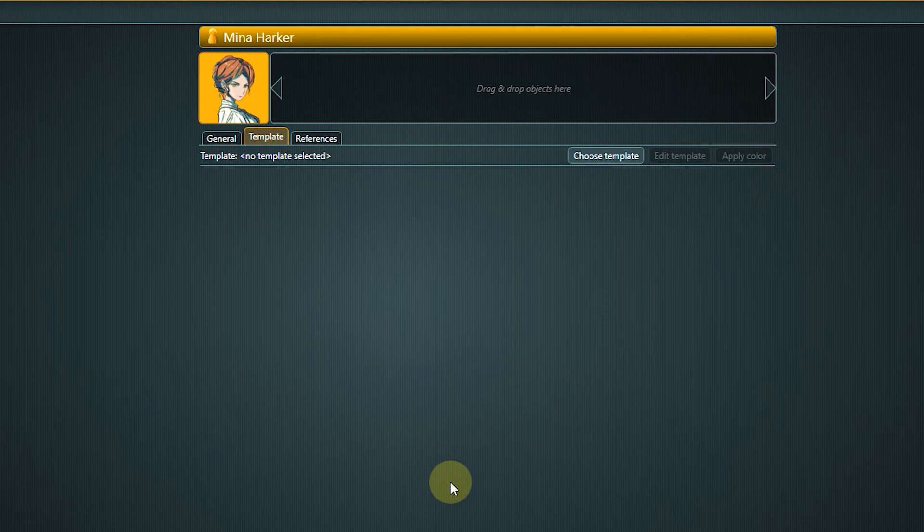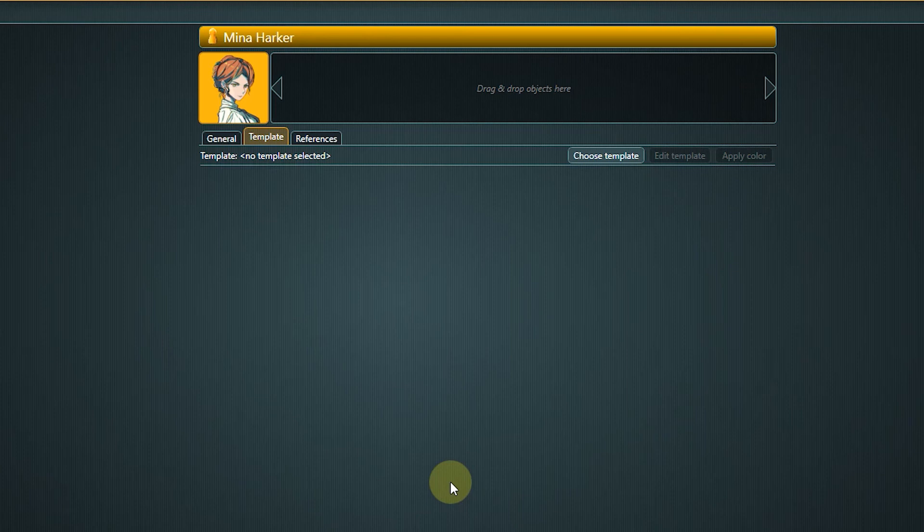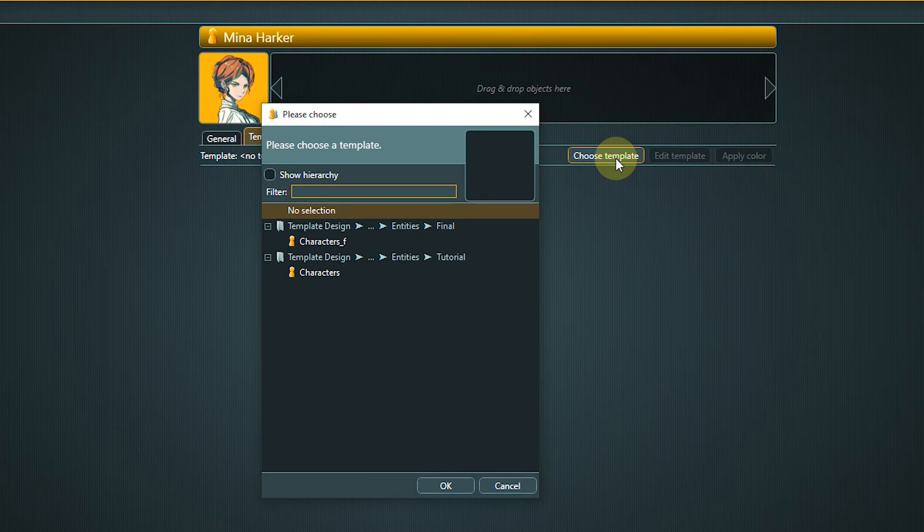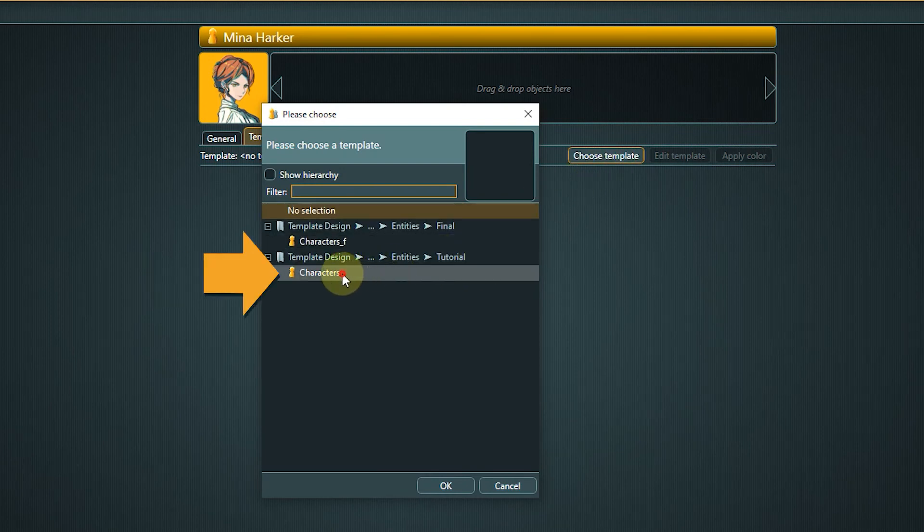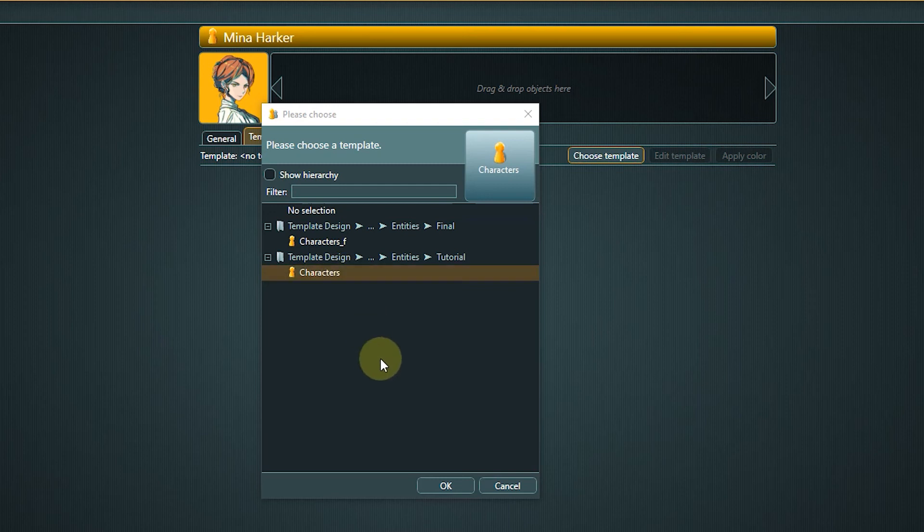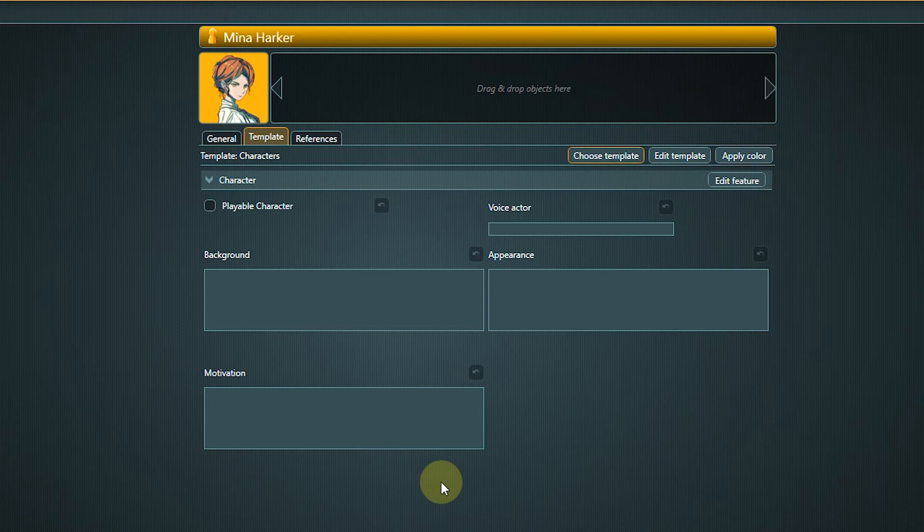If we now look at the template tab, you will notice that the tab is empty. There is no template assigned to the Mina entity. She is not a proper character yet. To change that, click the choose template button and select the character's template in the tutorials folder. Now the character properties are shown and we can fill out the unique character information.